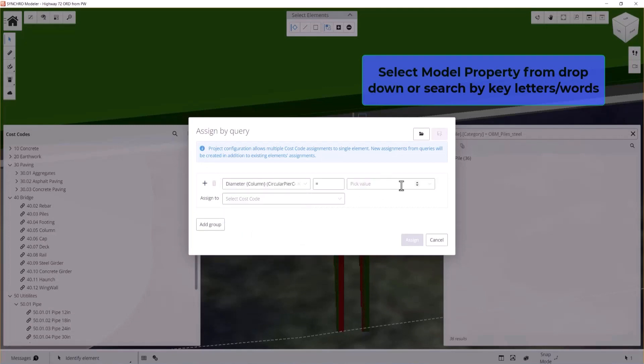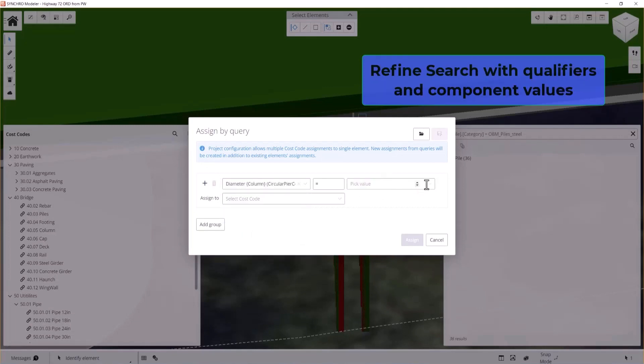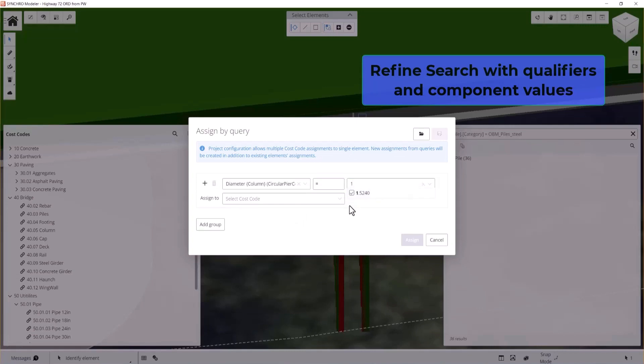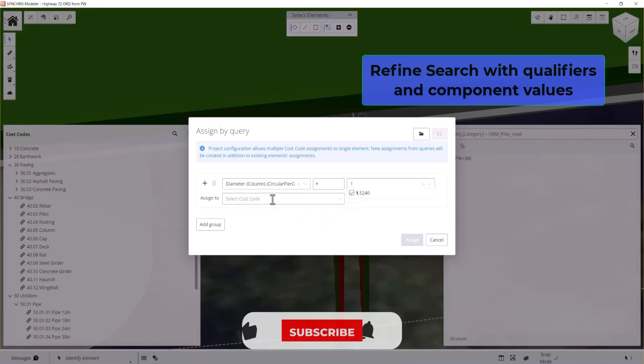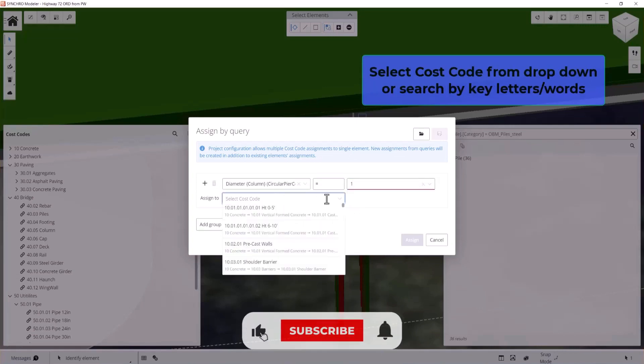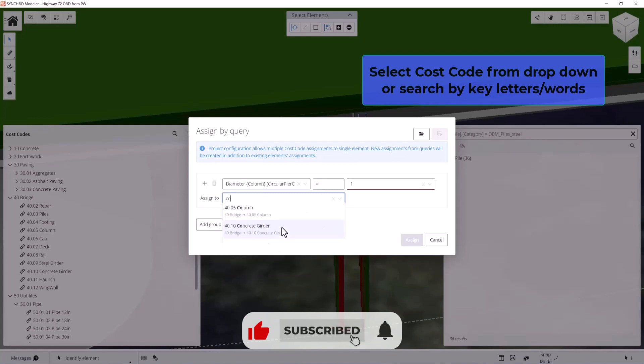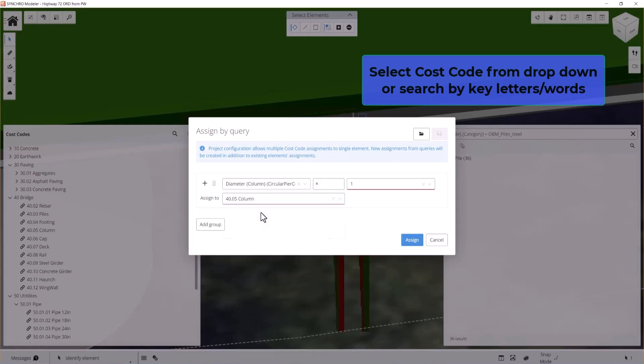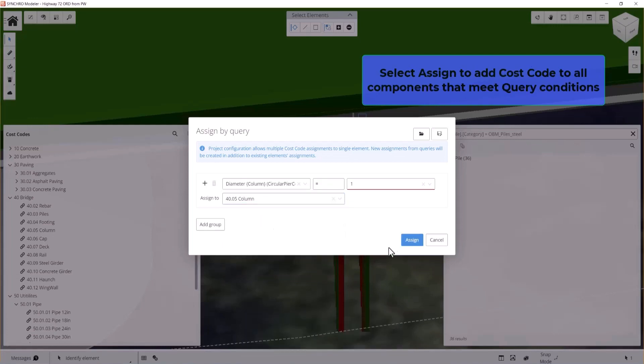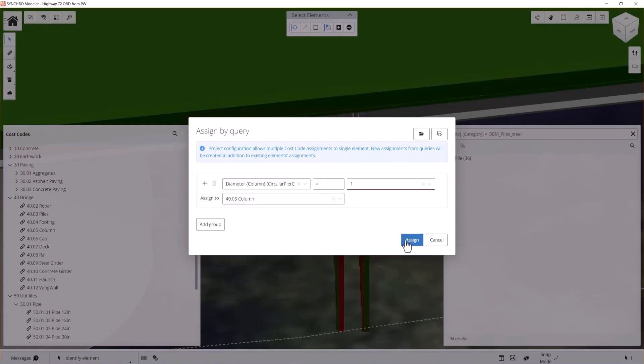Try it the Synchro way. With model-based QTO from Synchro, you can split a model into manageable constructible components and automatically estimate what you need in terms of labor and material to construct your project, creating a more accurate representation of the construction process as well as associated costs.